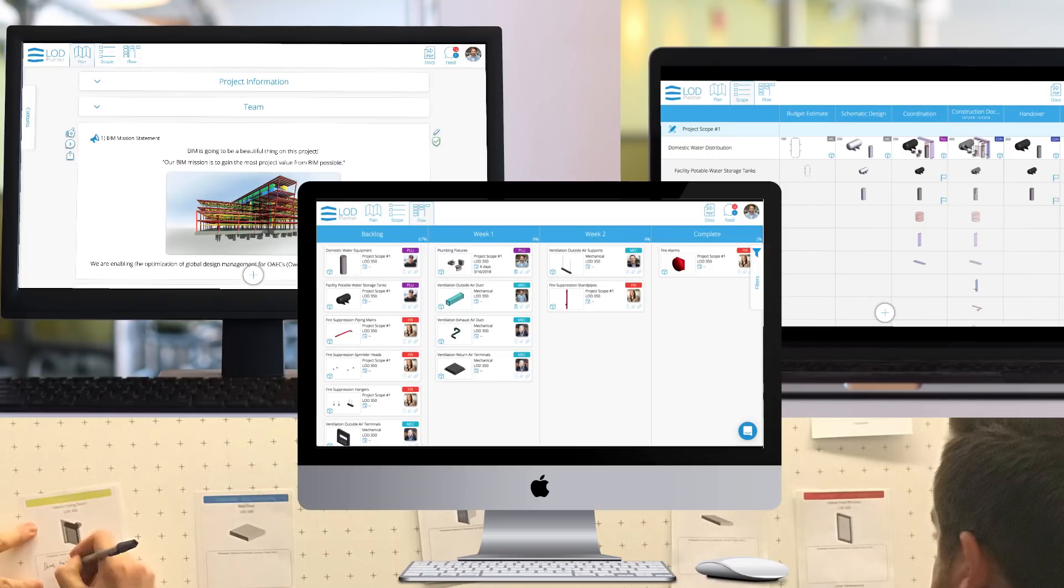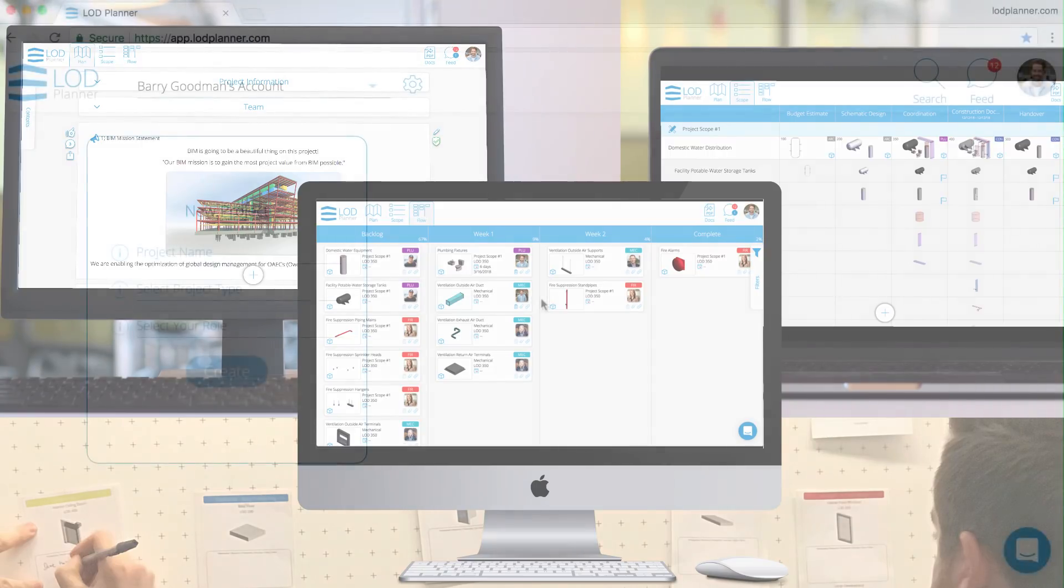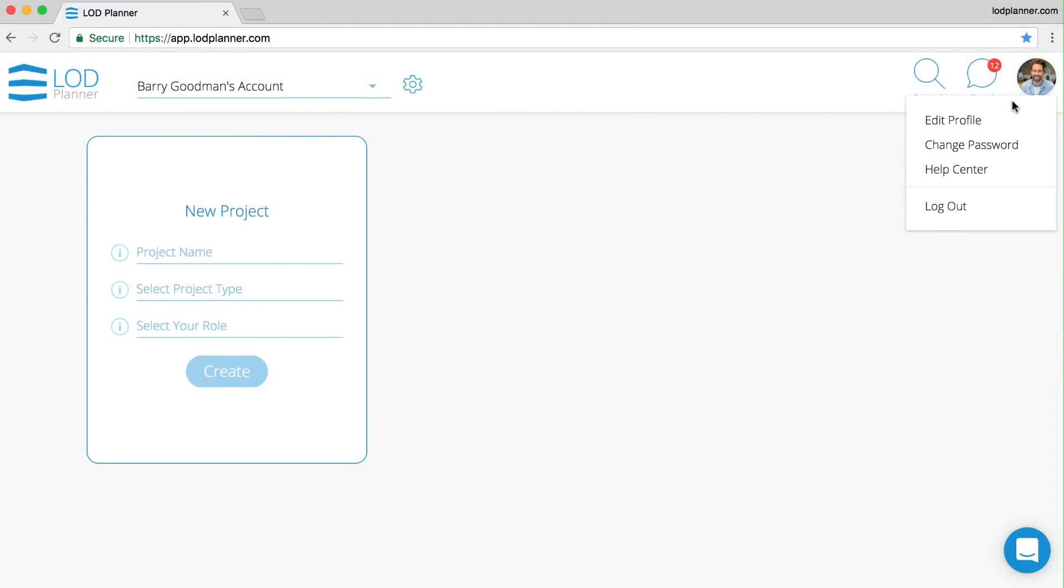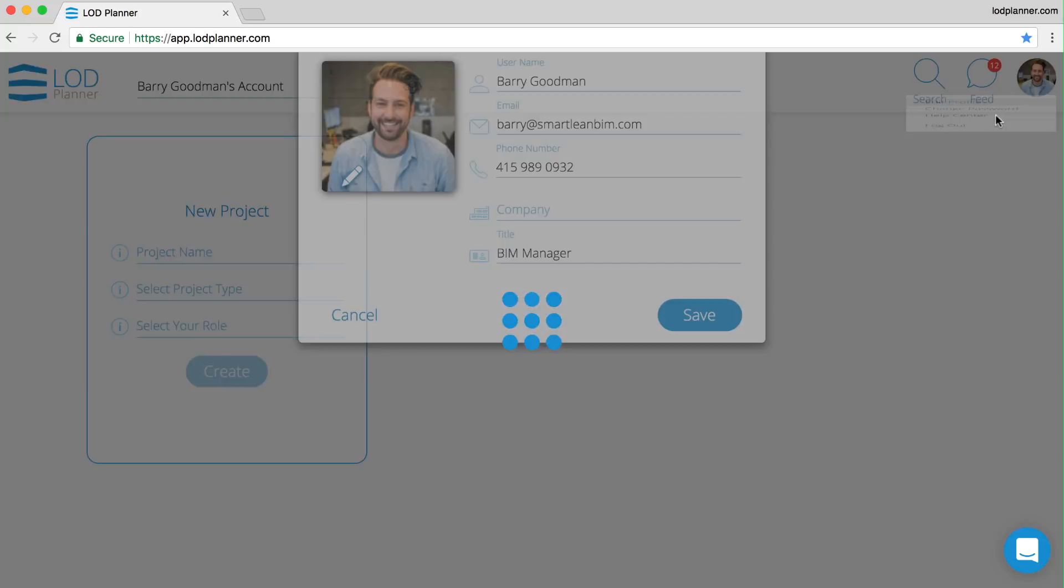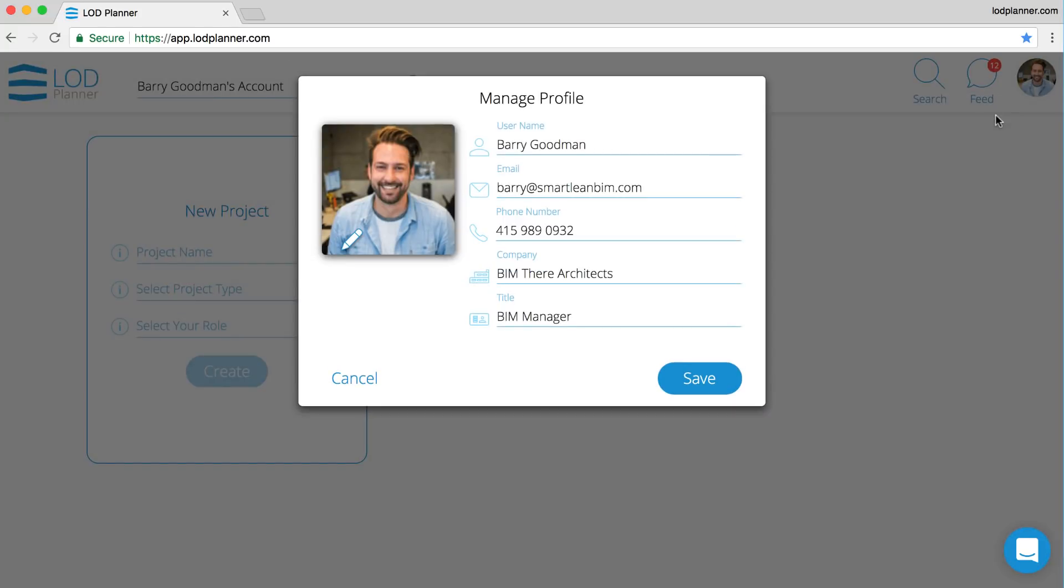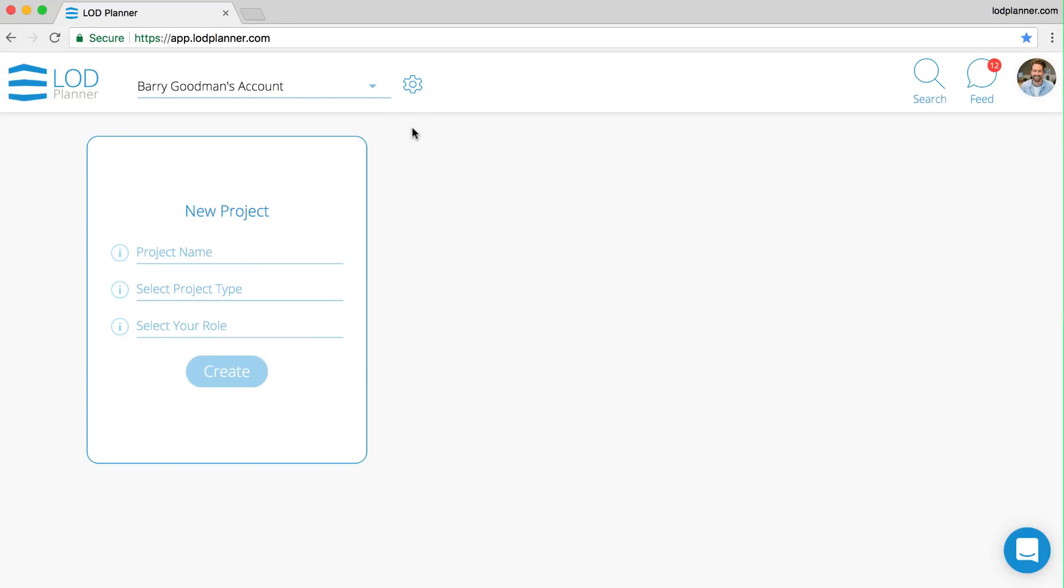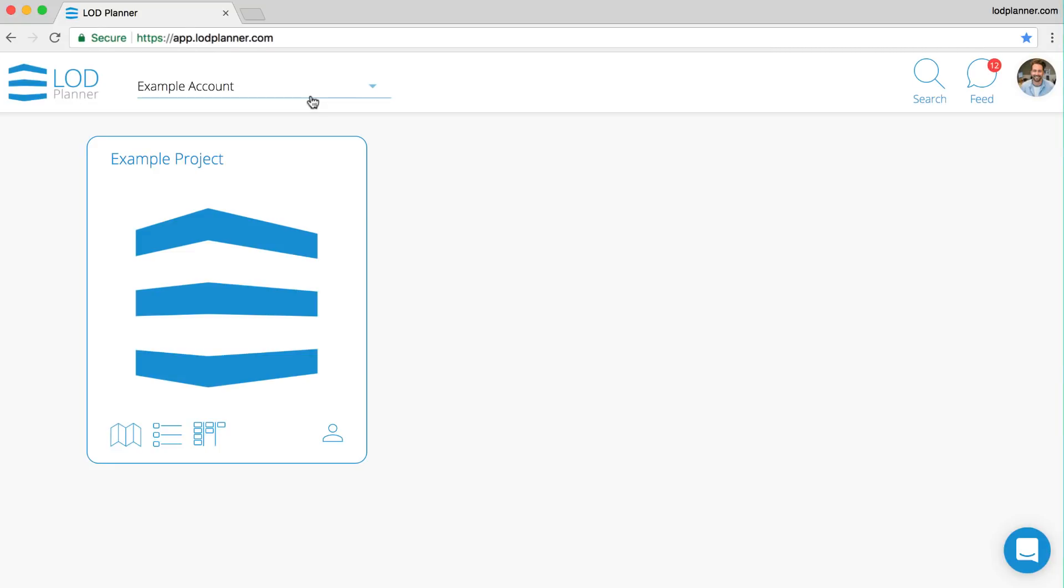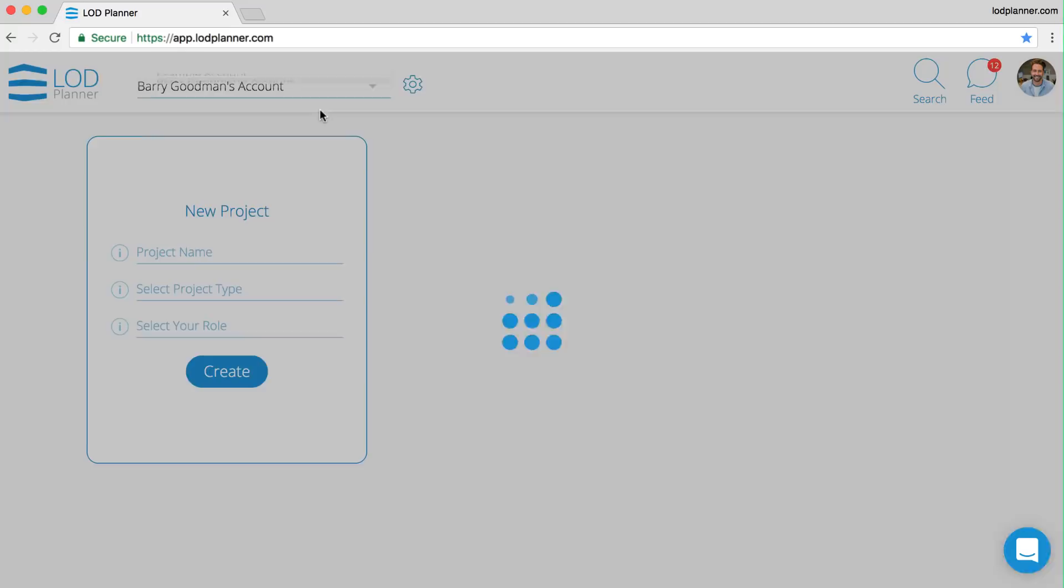First thing you'll want to do is complete your profile so that others know who you are and how to get in touch. Your account memberships will show up in this list. By default, you'll see your own account and an example account with an example project.